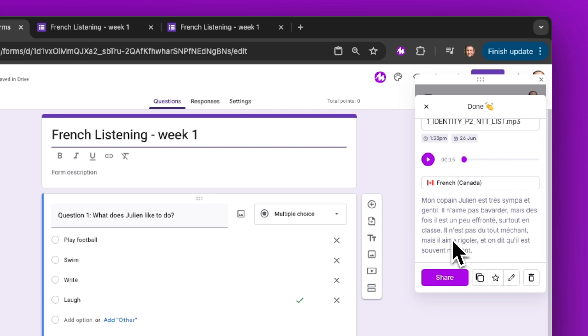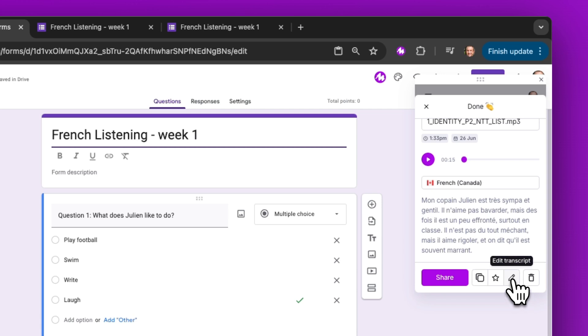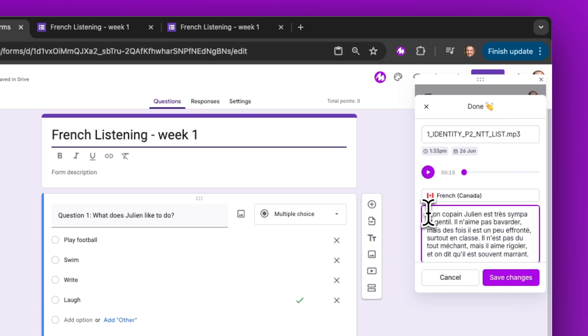I don't want my students to see that transcript because it would make things too easy for them. They could also use Mote to translate that text.